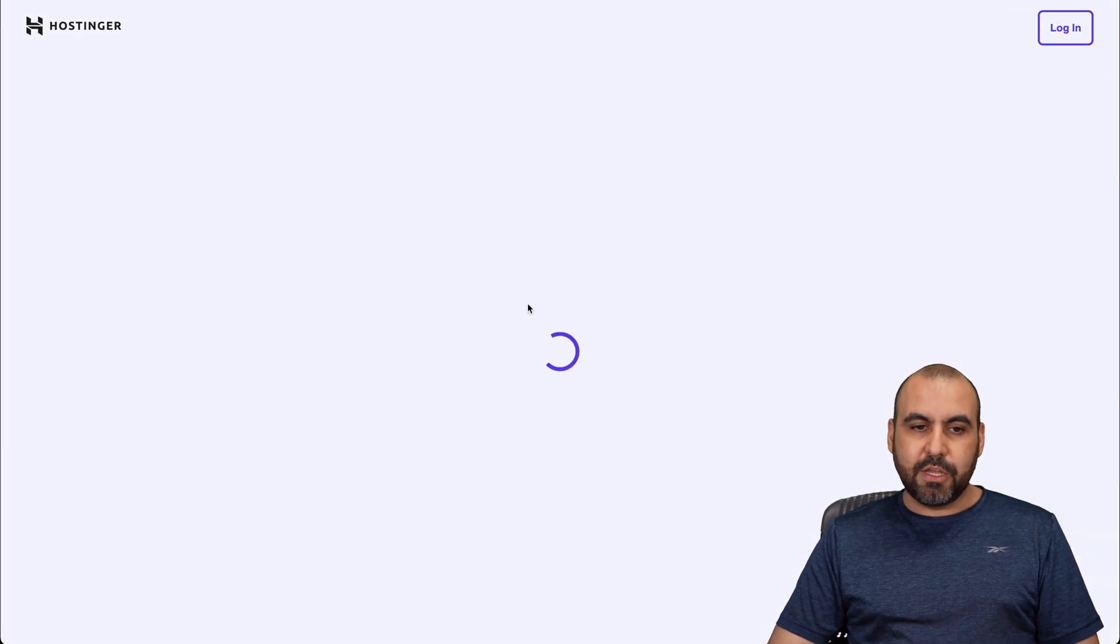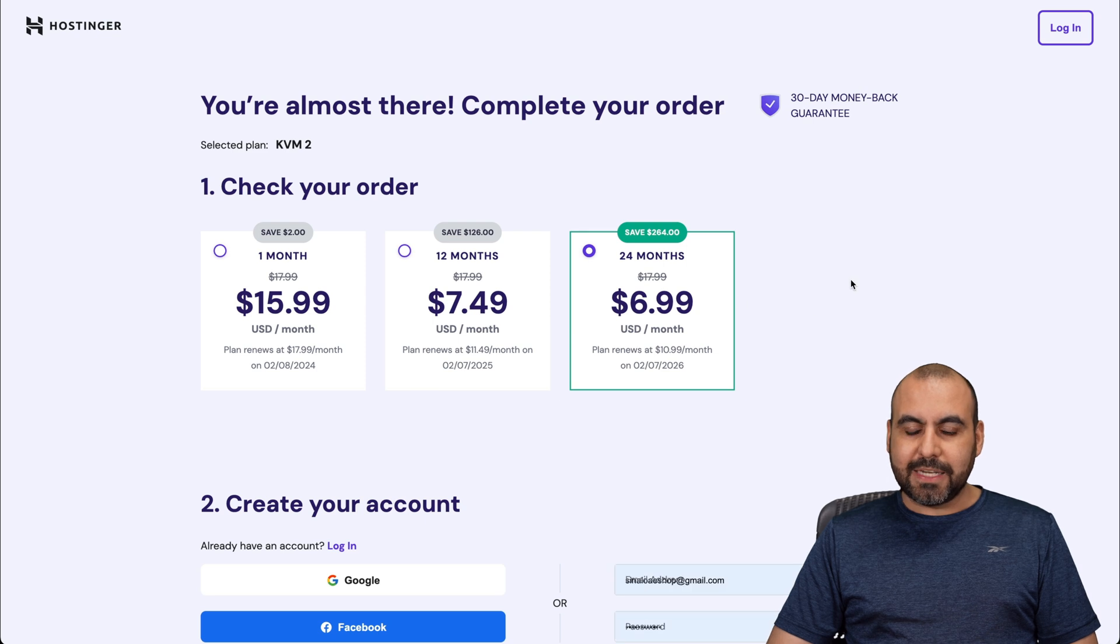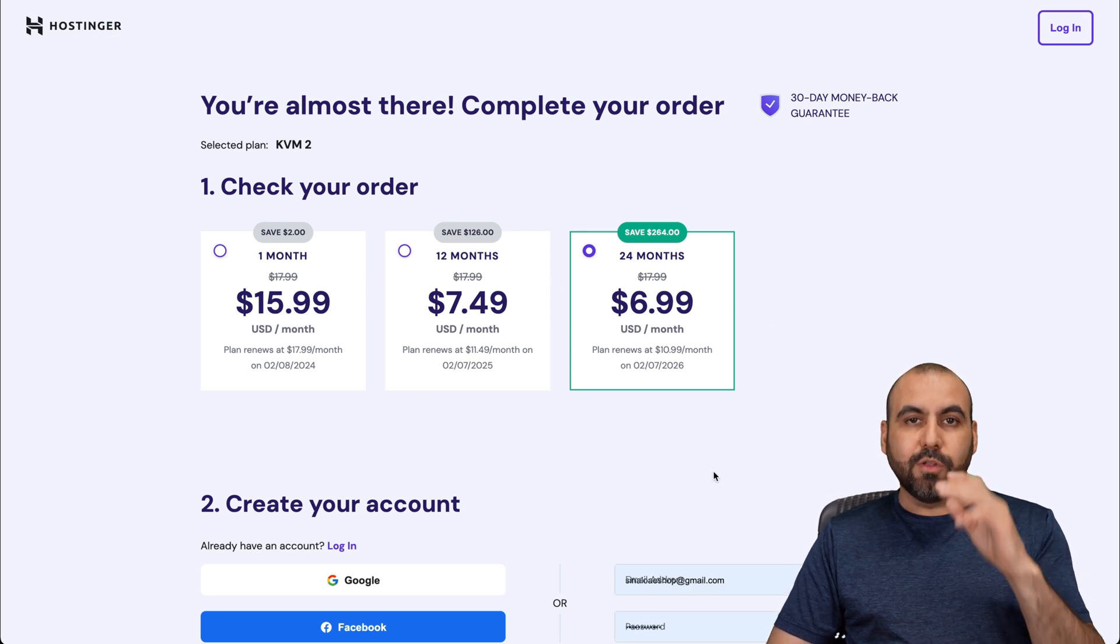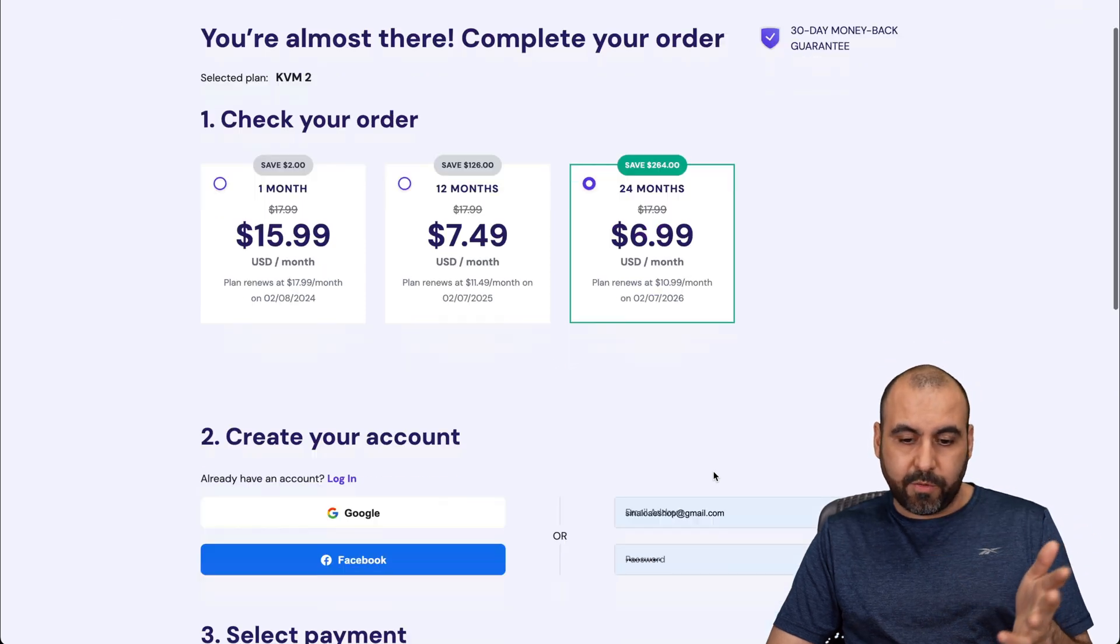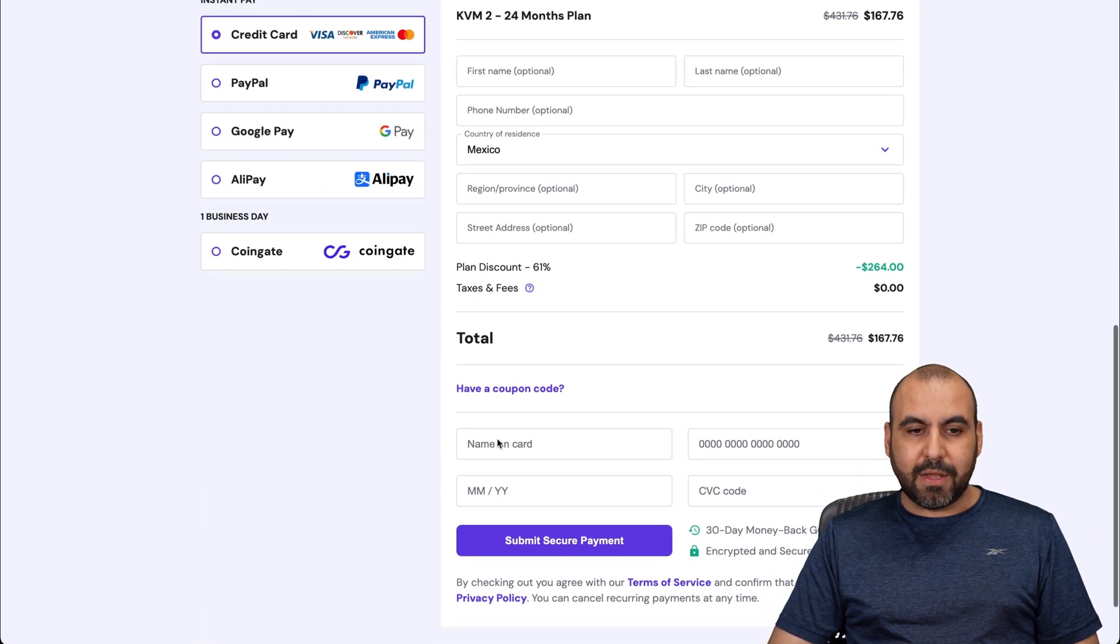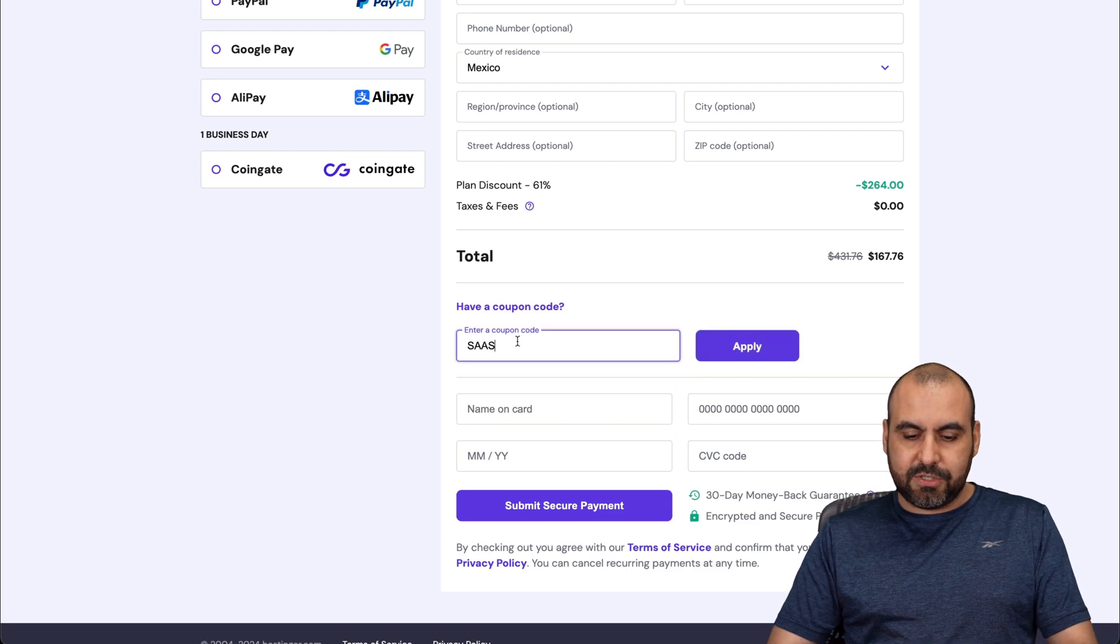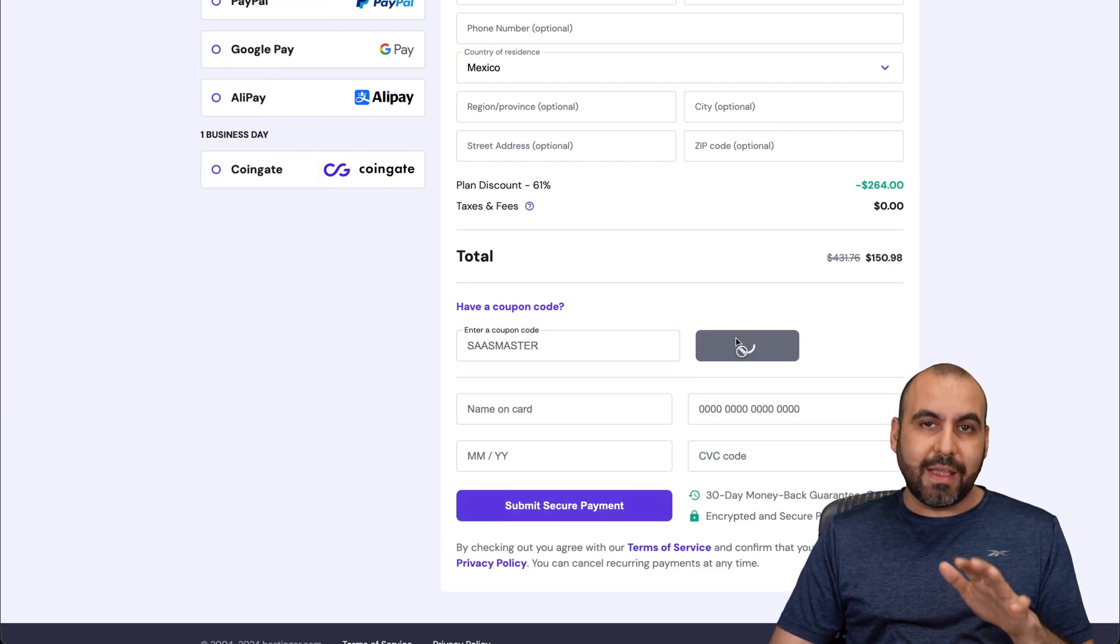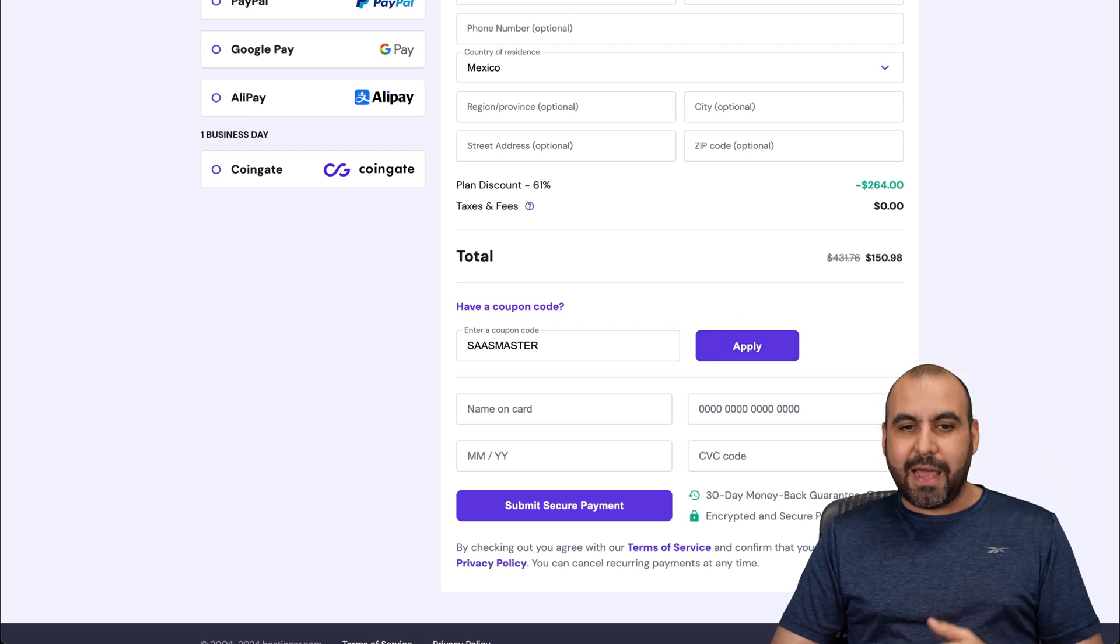In this case, I'm going to use KVM2. In this section, it's going to ask us how many months do we want to pay in advance. I recommend 24 months. You lock in the lowest price and you're good to go for 24 months. Currently, this is the price, but if you add a coupon code, which is SaaSMaster and apply it, the price is going to drop to $150.98.